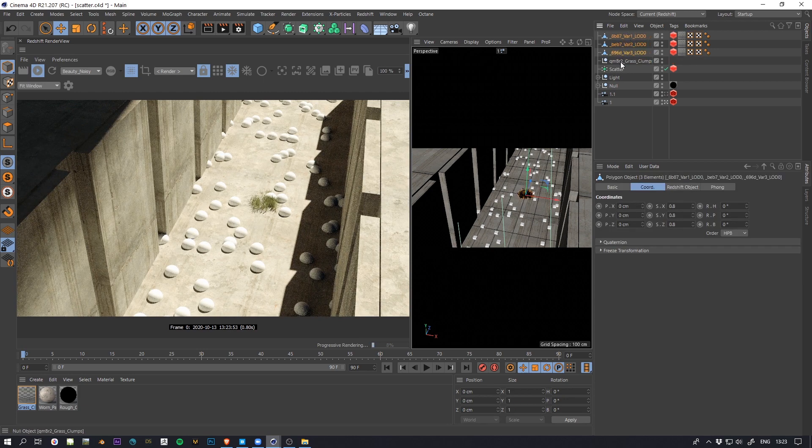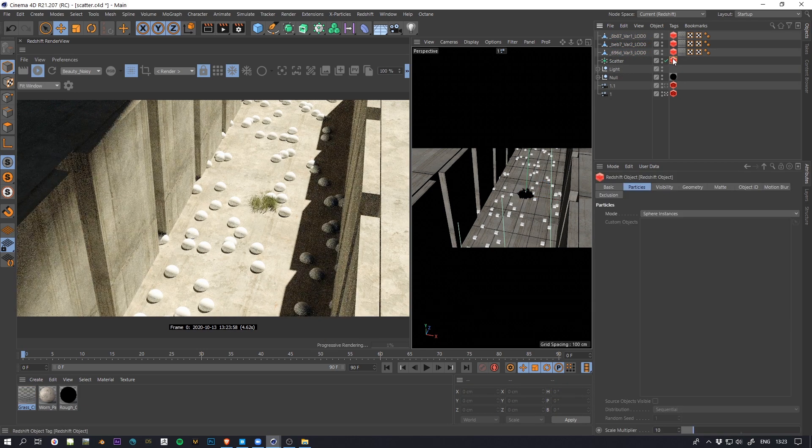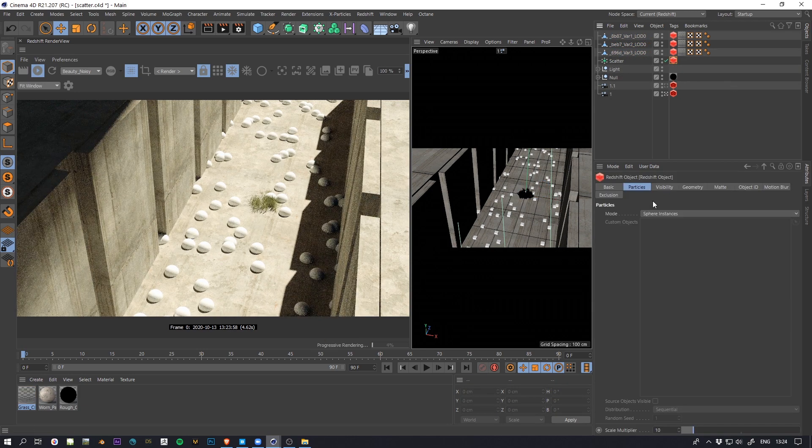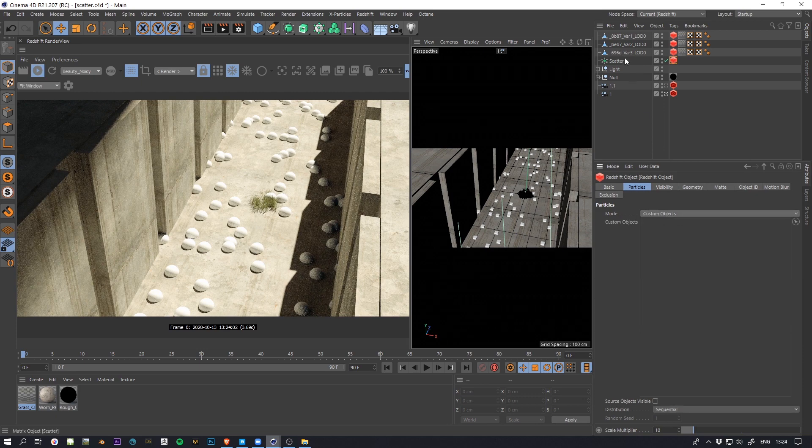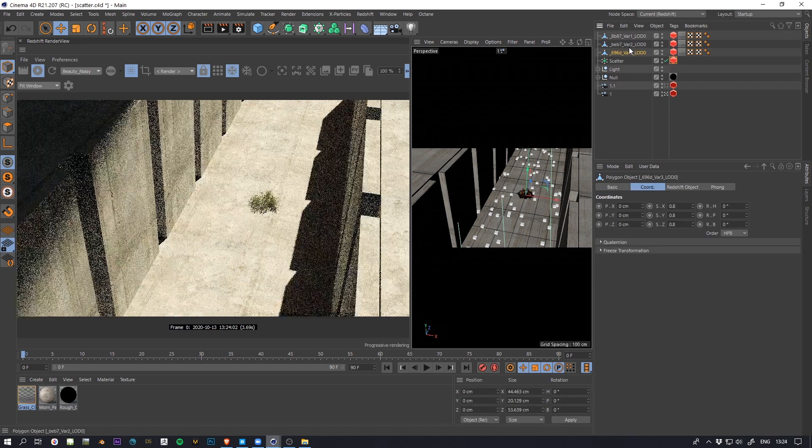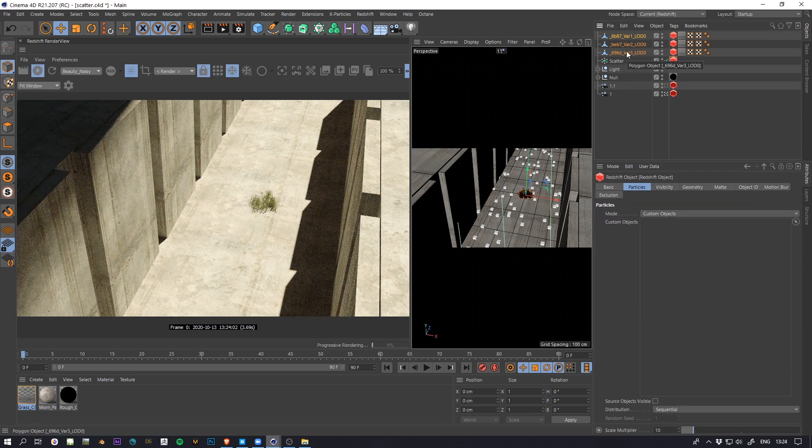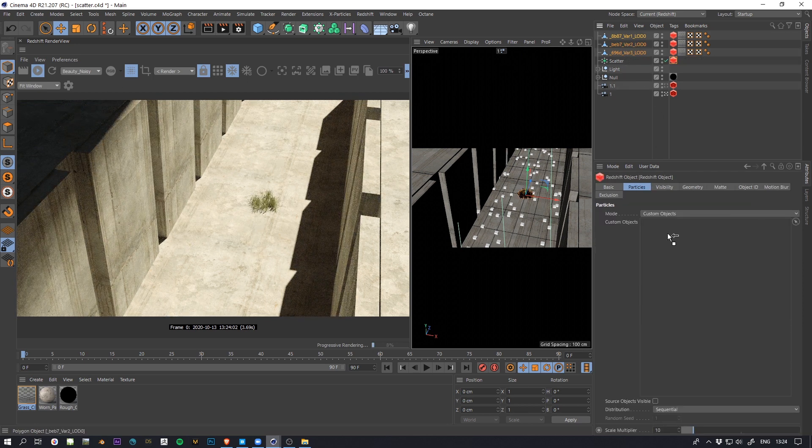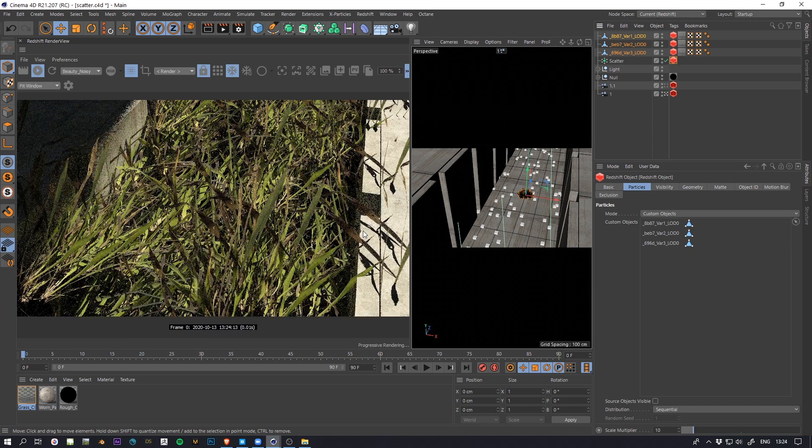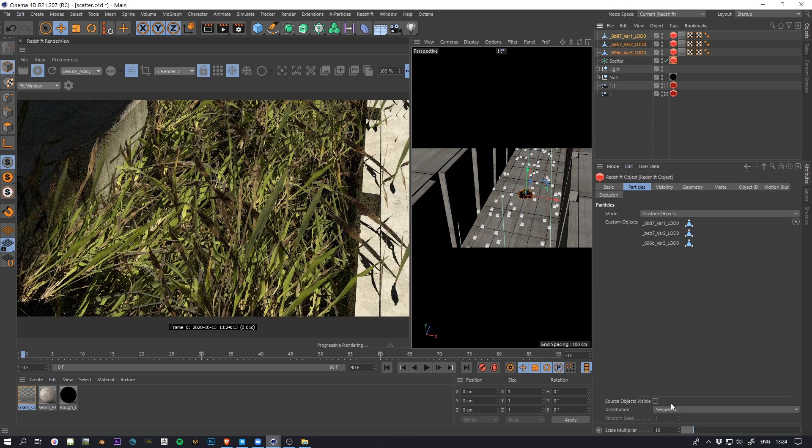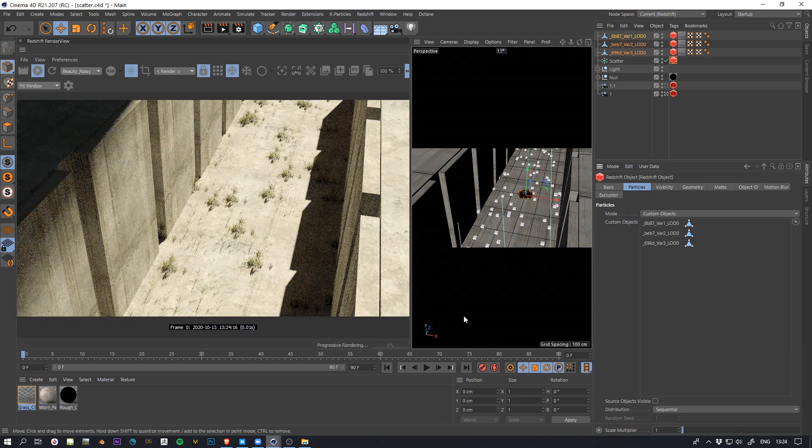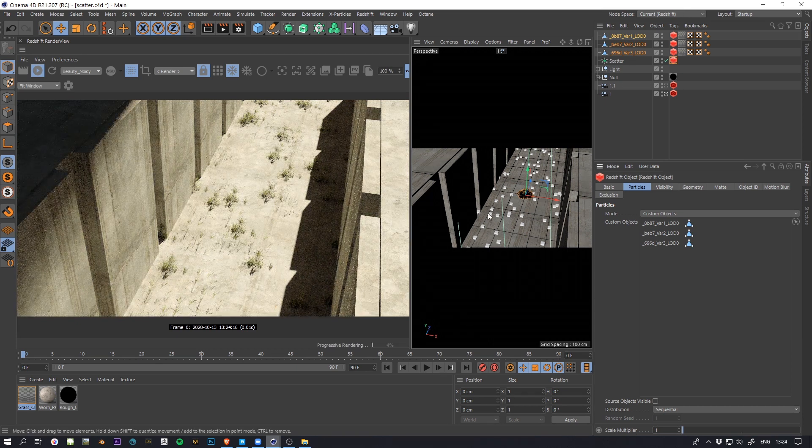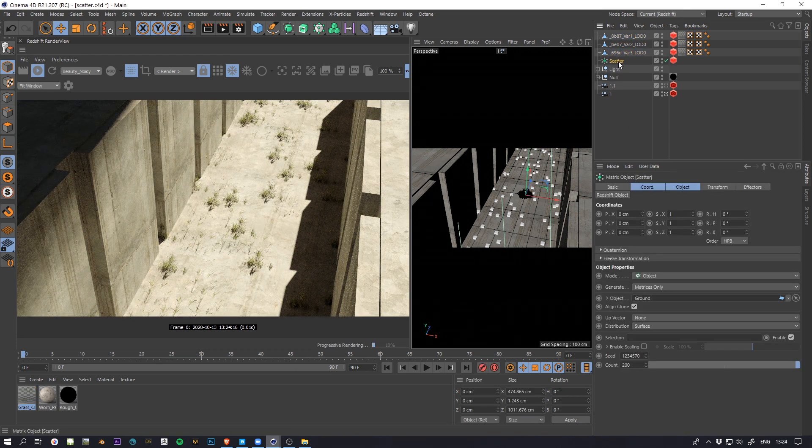So this is my grass and you can use your custom object. And now you will drag and drop those objects here. And of course you need to reduce the scale multiplier and you can see here you get your stuff.